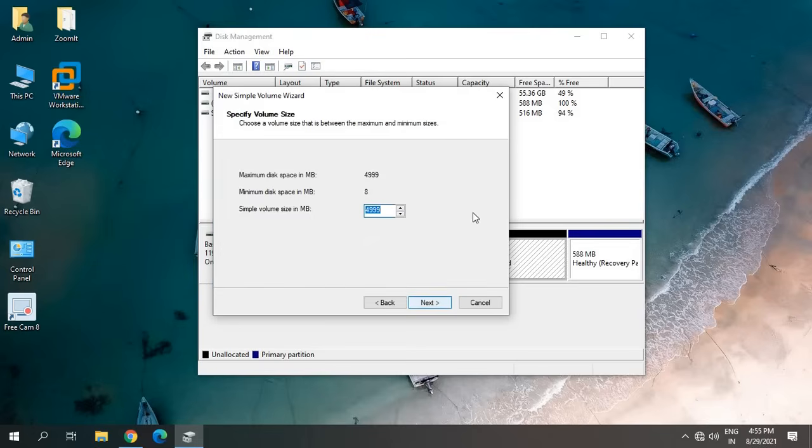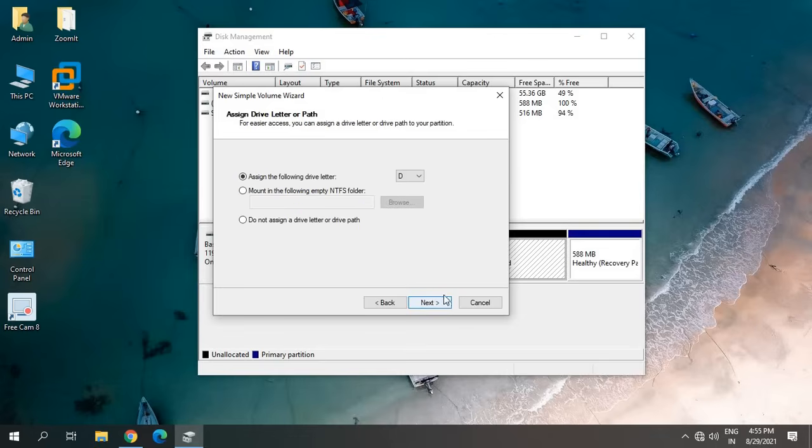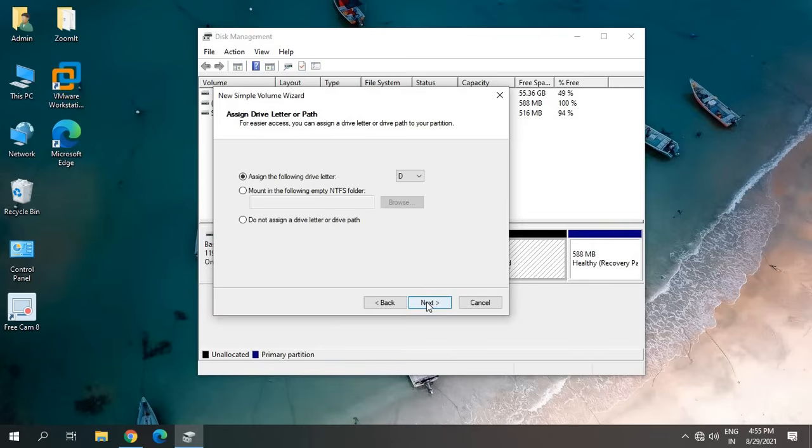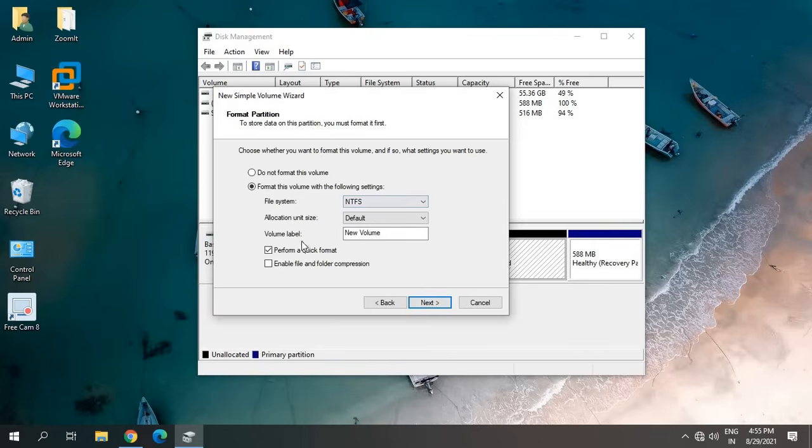Here we don't have to make any change, so I'll just leave it as it is by default and click on Next. Here we can assign a letter. I want to assign D, so I'll just select it and click on Next. Now it's asking me to format.